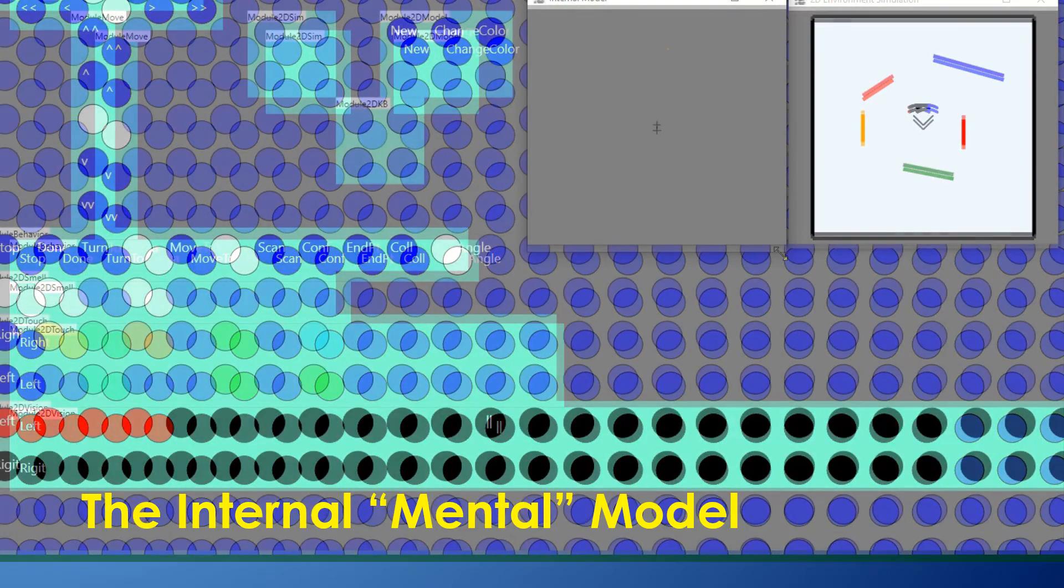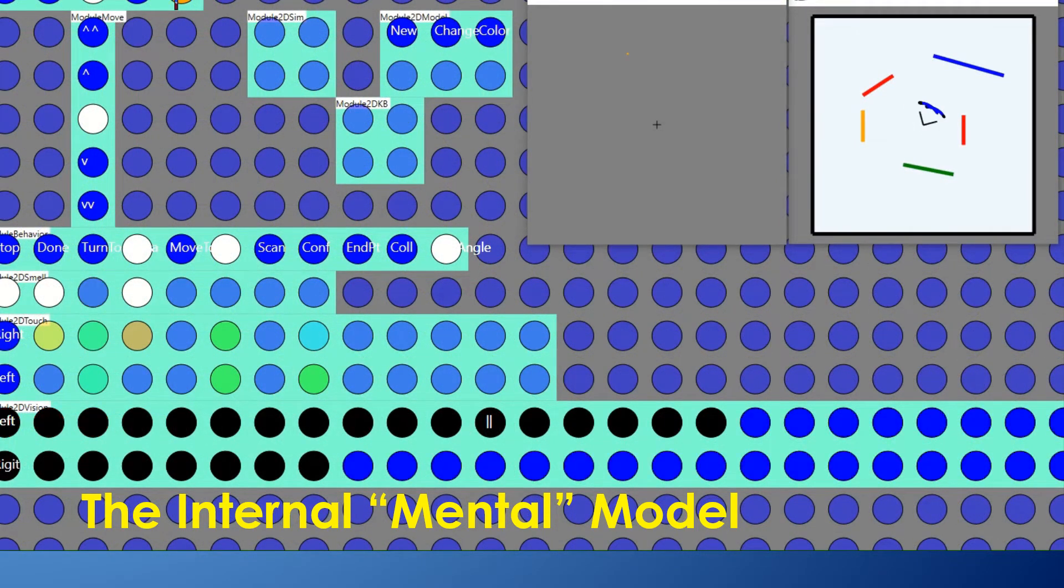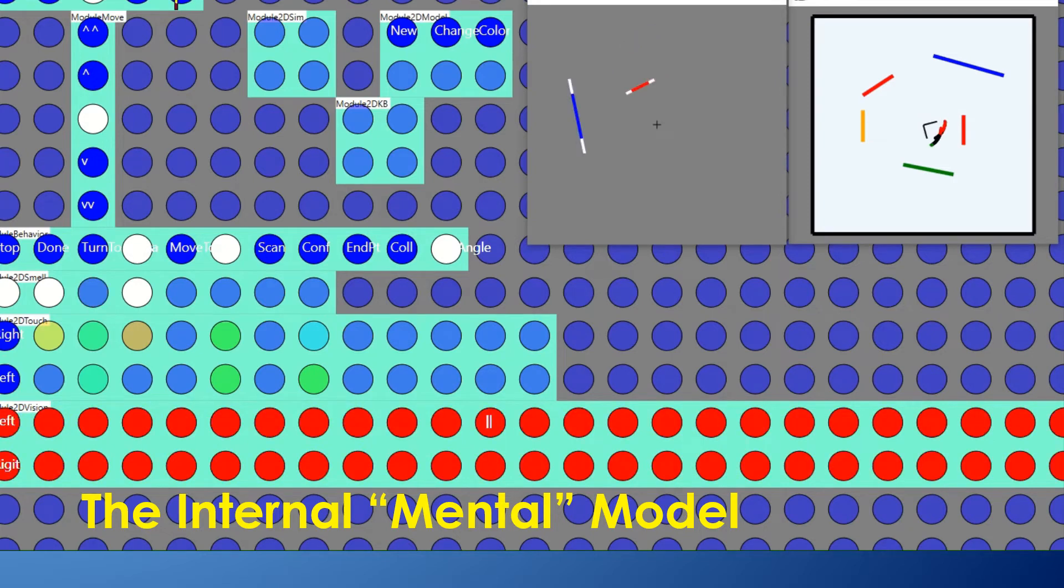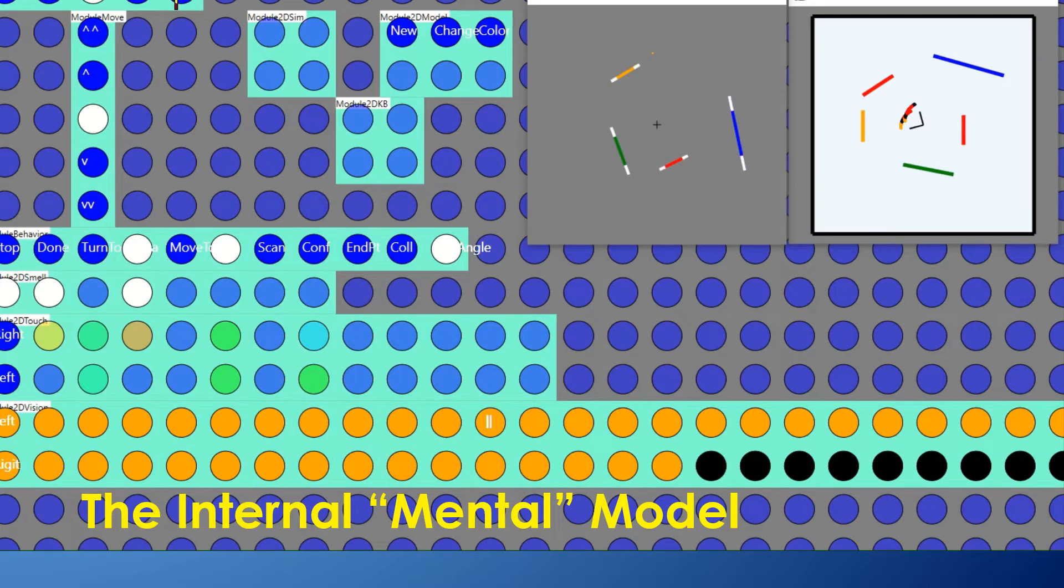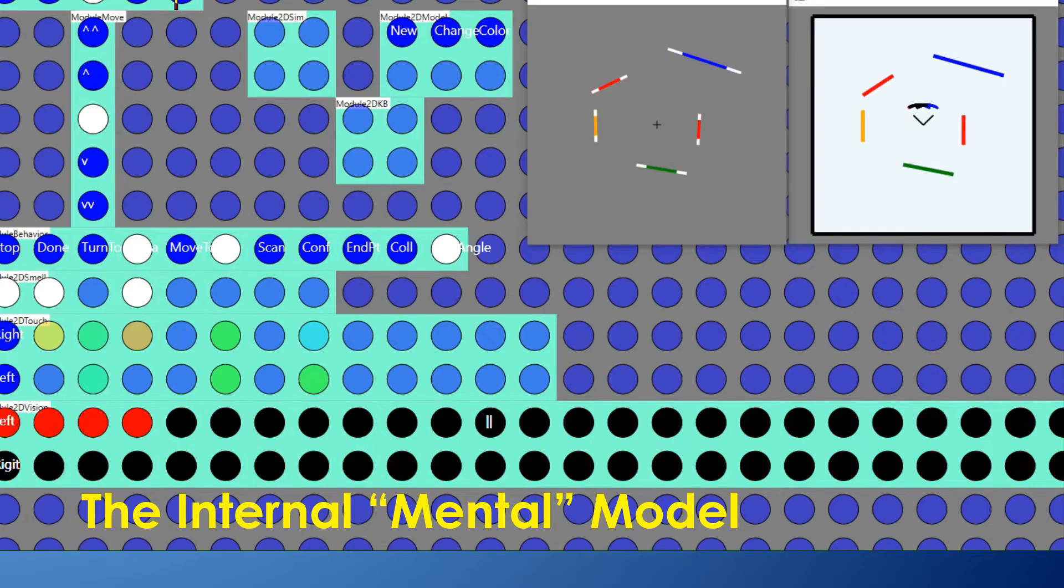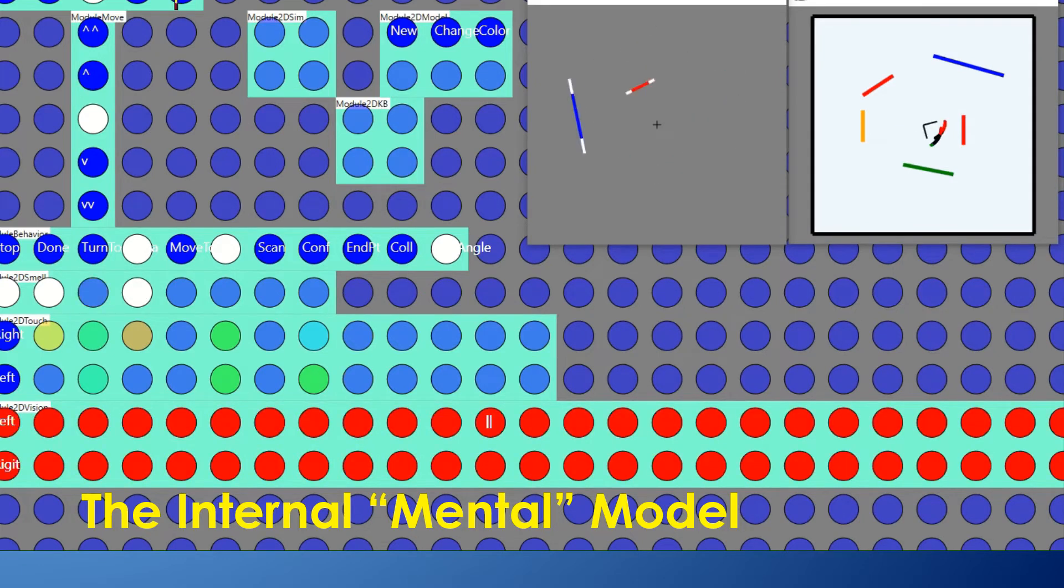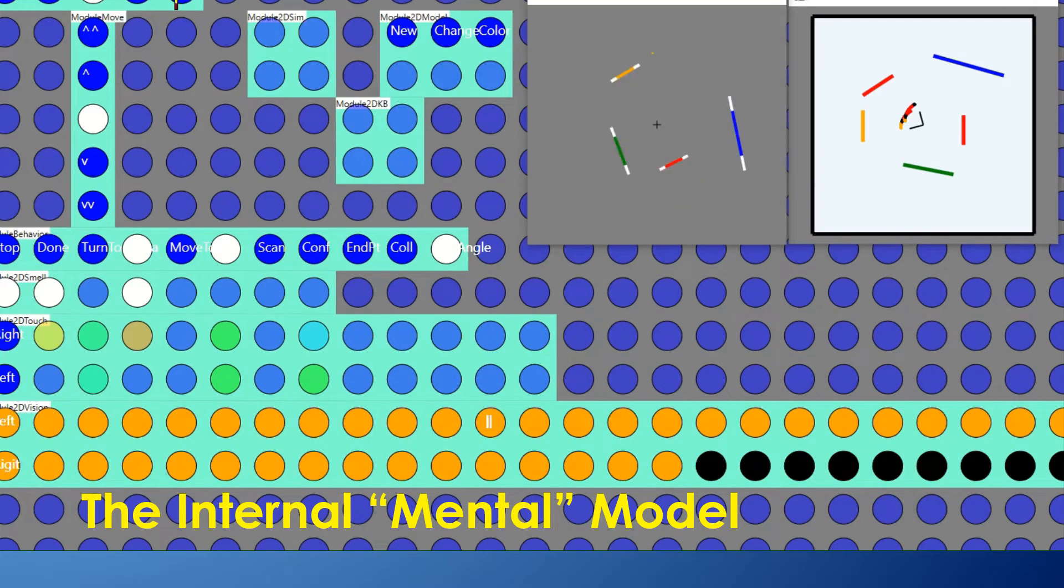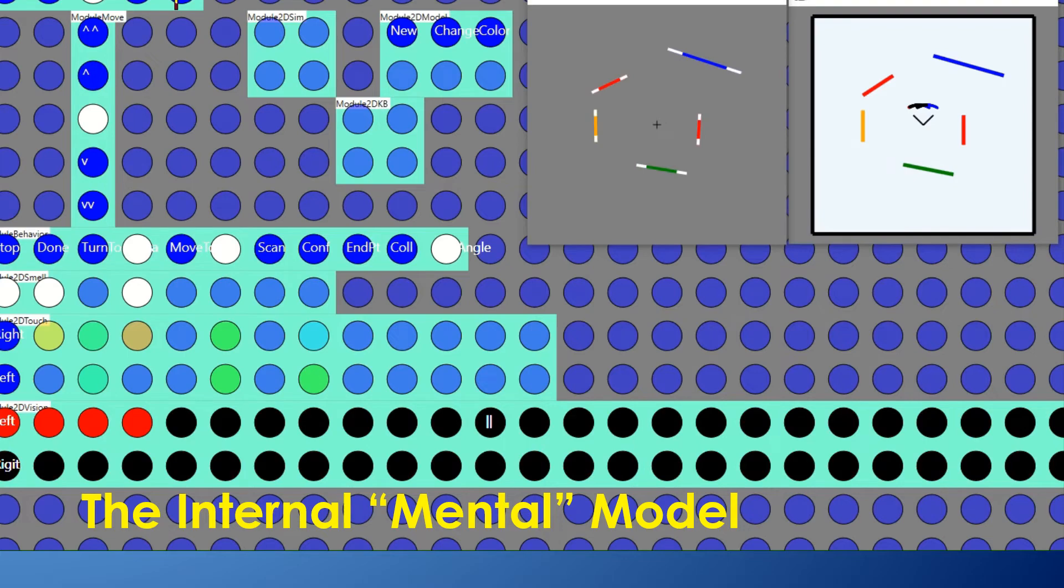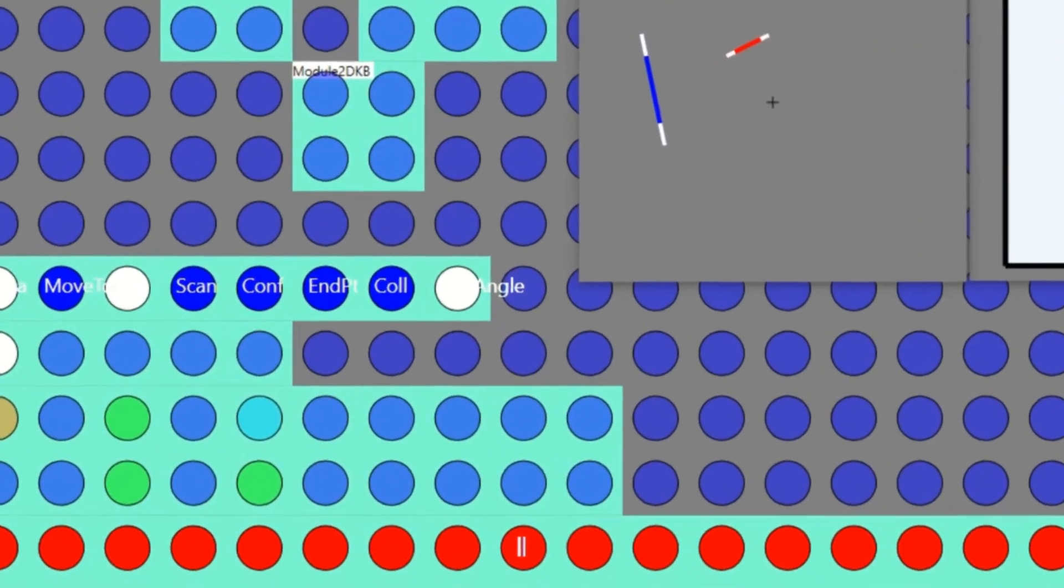Information from various senses is merged into an internal mental model. The model is continuously updated so it represents the entity's point of view, with forward being up on the display. White ends on lines indicate that only vision information is available and that the positions are approximate. These are colored in if a touch sensor can update an exact position.